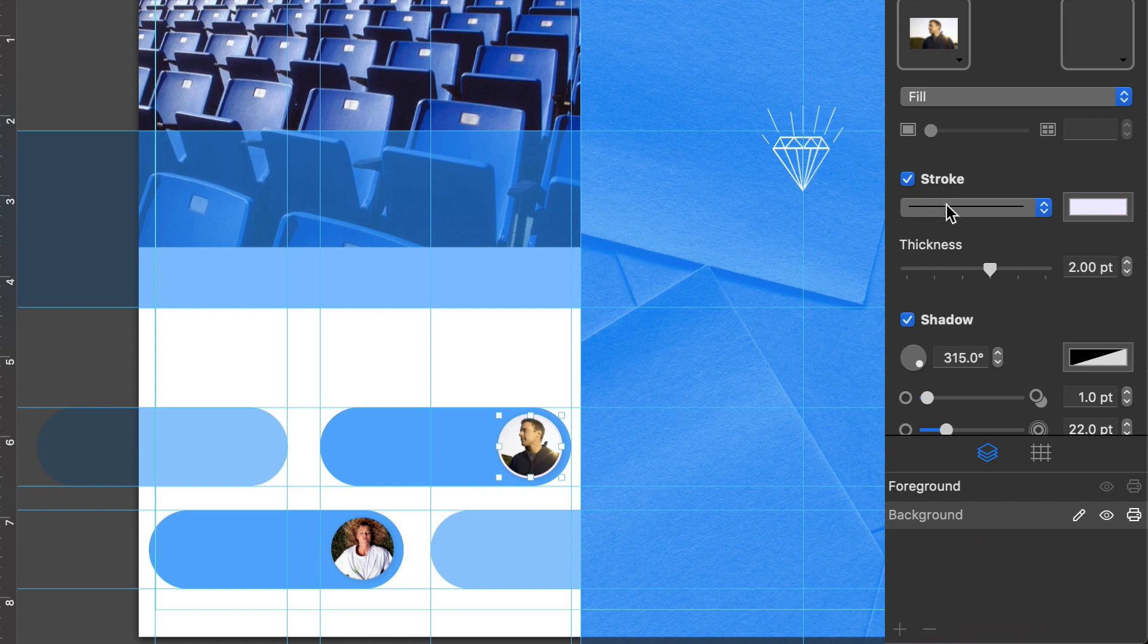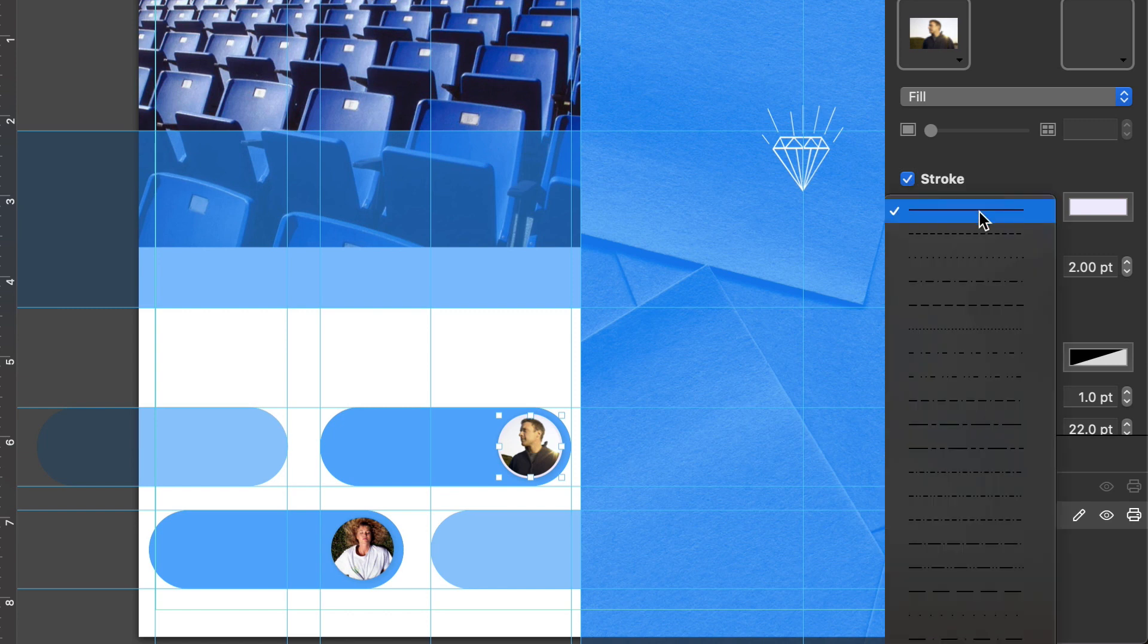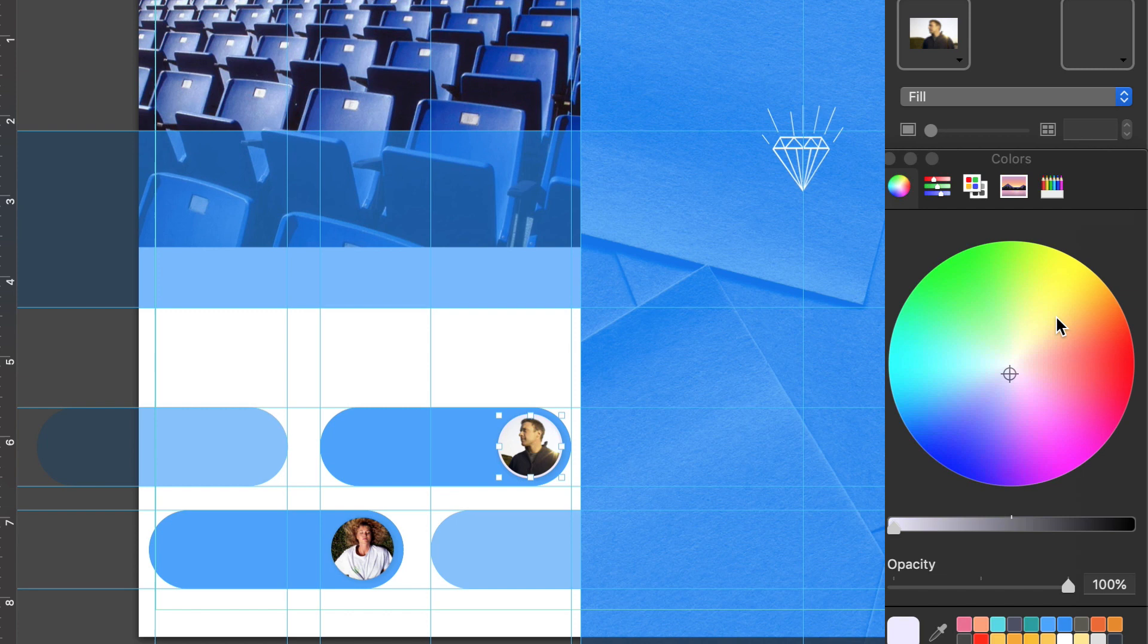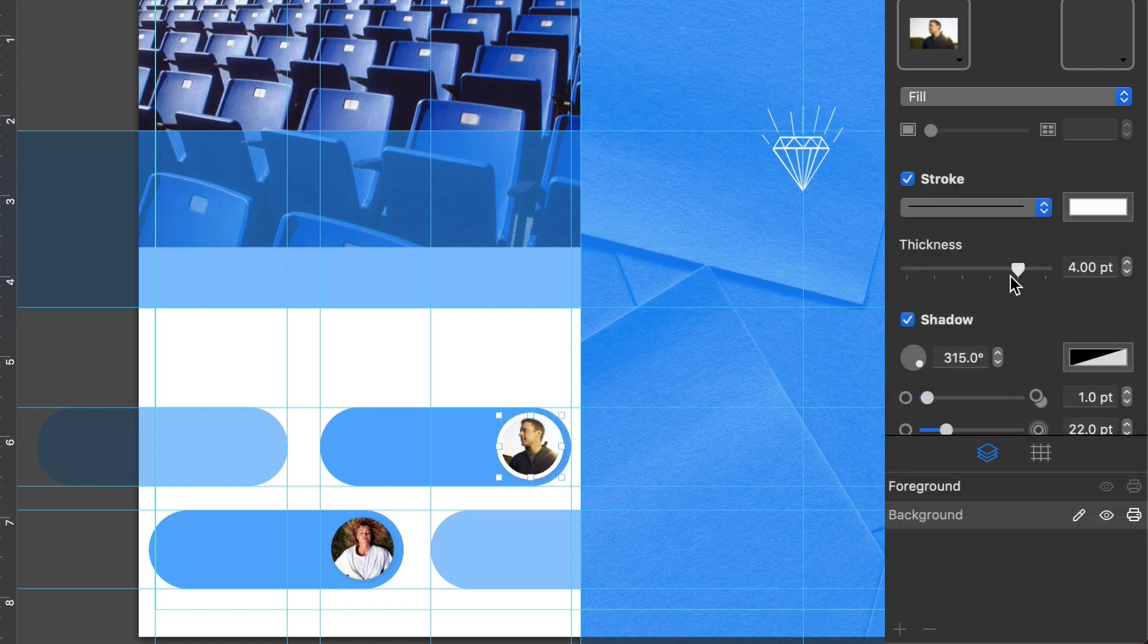We have full control over its appearance, including Stroke Type, Color, and Thickness.